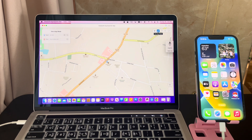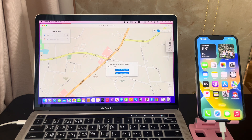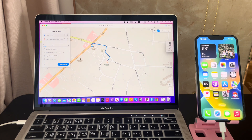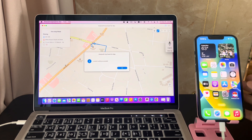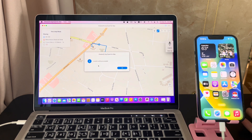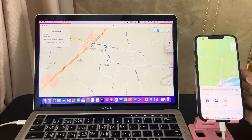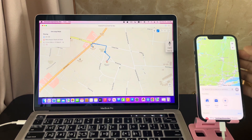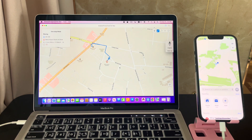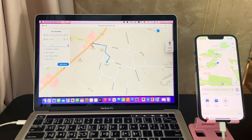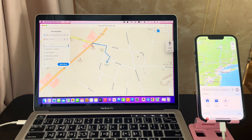Choose another spot on the map as the ending point. Then choose from the three modes of motion speed: walking, cycling, or driving. The map on your iPhone is changing simultaneously with the software — you can check it on your phone.